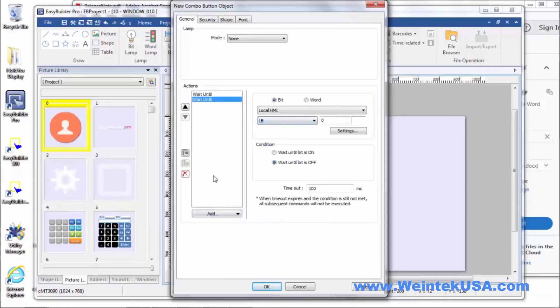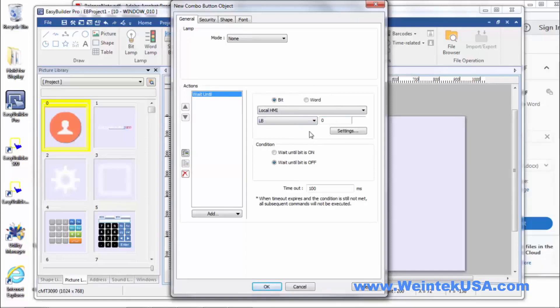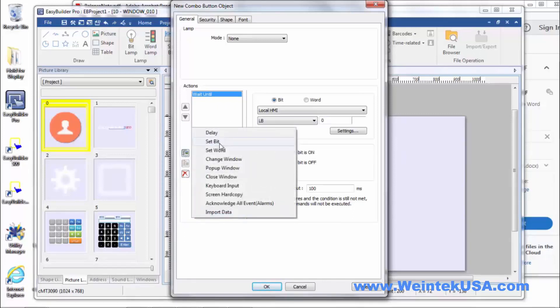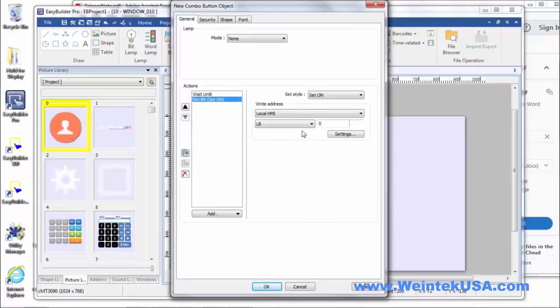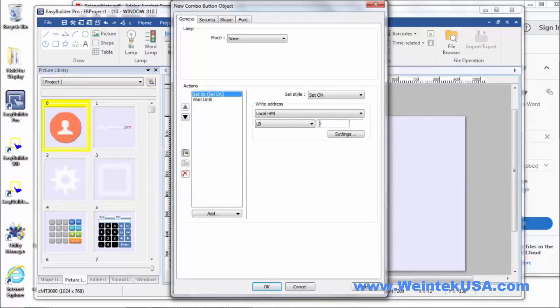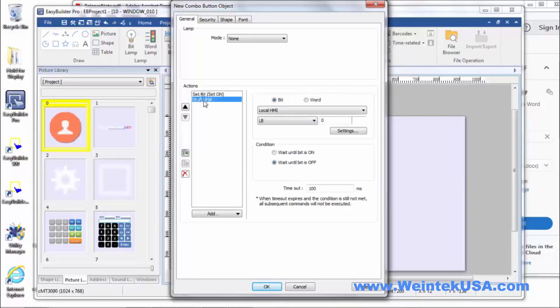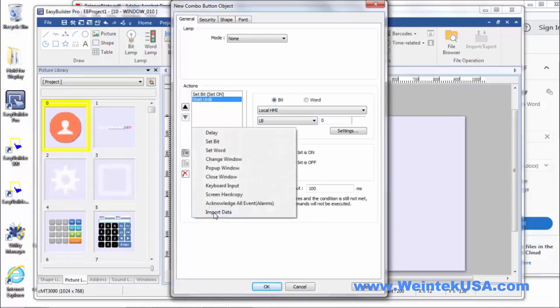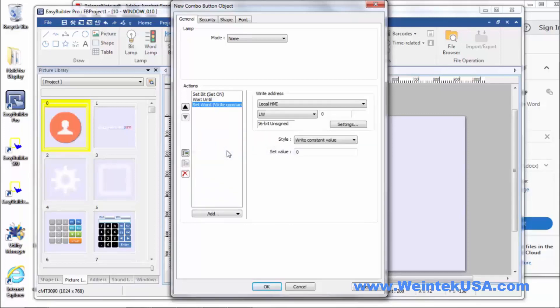And so you can actually define a condition that you want to happen before you move on to your next step. Or set a maximum amount of time. So let's say that you had a bit set. And then you want to wait until this bit here is at this condition that we set. Or this amount of time elapses. And you can move on to your next step. Maybe a set word or whatever.